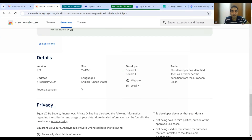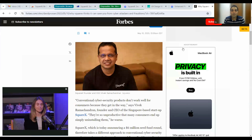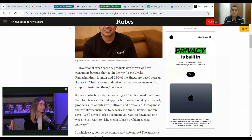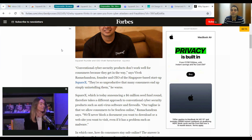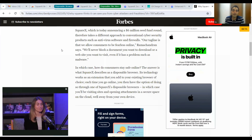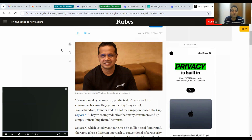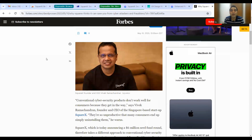SquareX was launched by Vivek Ramachandran, founder and CEO of this Singapore-based startup. There is a big team working behind this innovation. Forbes published an official newsletter about it, noting that consumers and job seekers in IT and non-IT industries are becoming victims of scams, and SquareX's goal is to help them stay safe online. We personally recommend installing this extension in your browser and using it wisely.